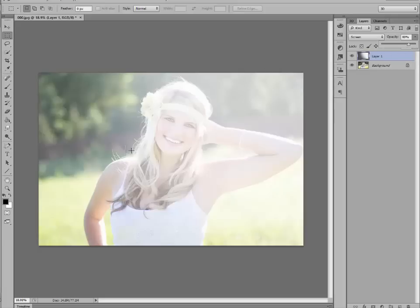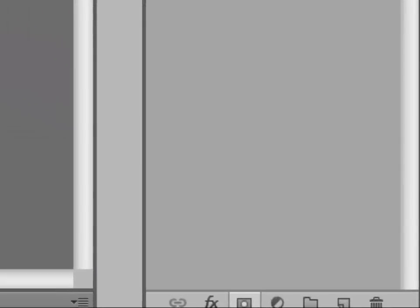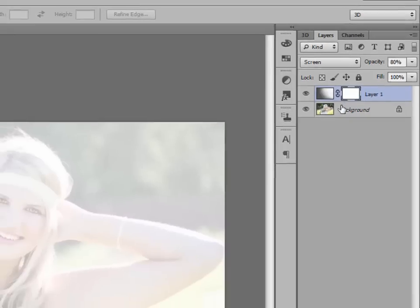Now, I want to erase some of the haze off of her face. So let's add a layer mask. Go down to the bottom of your layers palette, and click on this button with the square and the little circle in the middle. And now you've created a layer mask. You can see it right here on this layer, it's this white square.